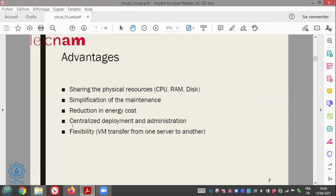Another advantage of virtual machines is flexibility. A virtual machine is like a file — we can transfer it from one server to another. If one server is very heavily loaded with many virtual machines running on it, we can do load balancing and distribute some of them to another physical server that is less loaded.